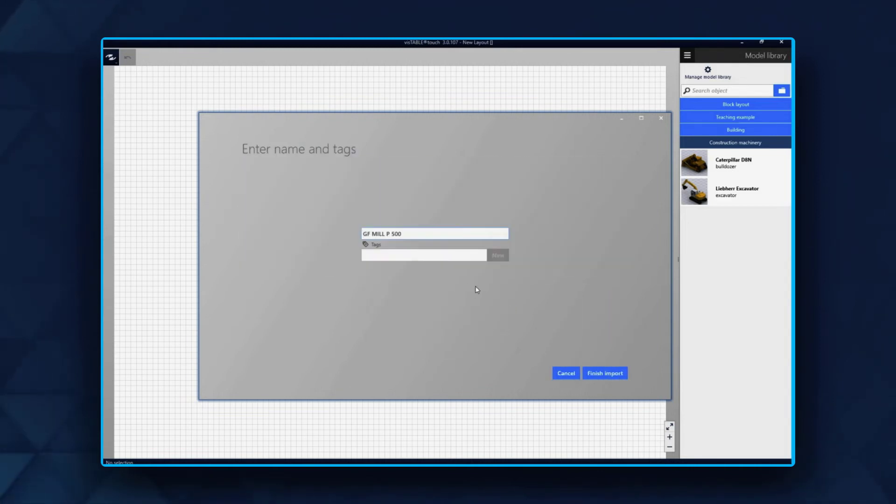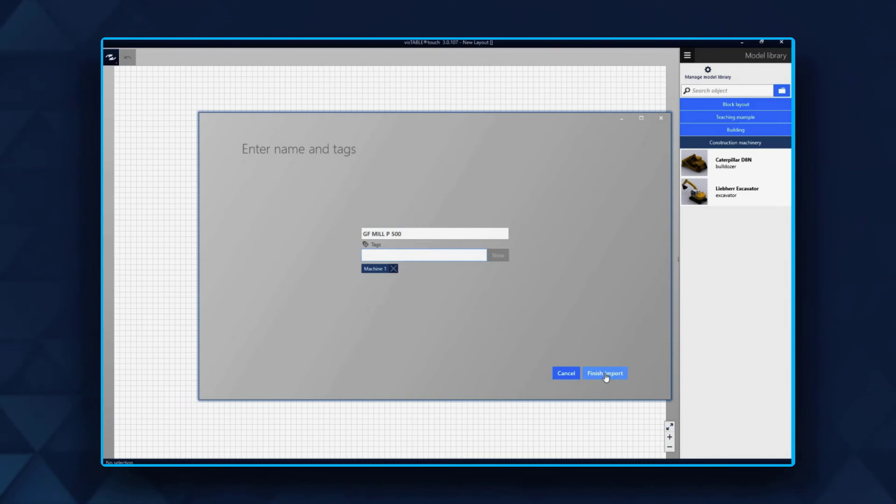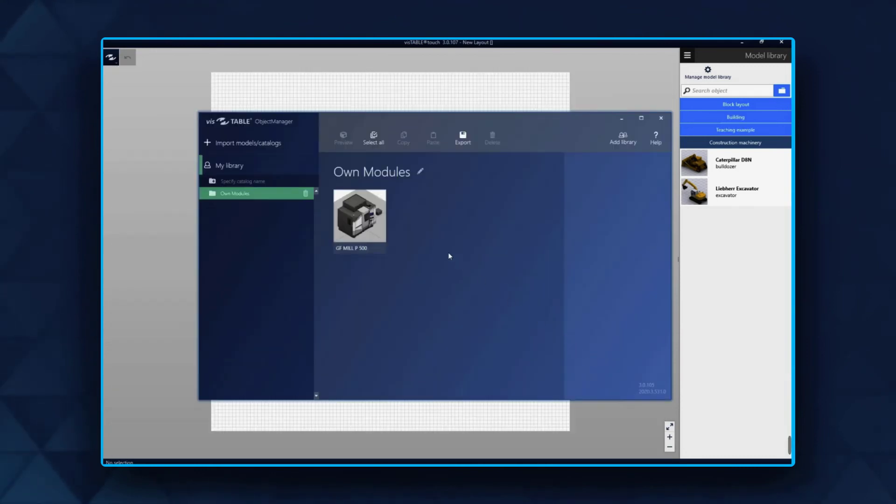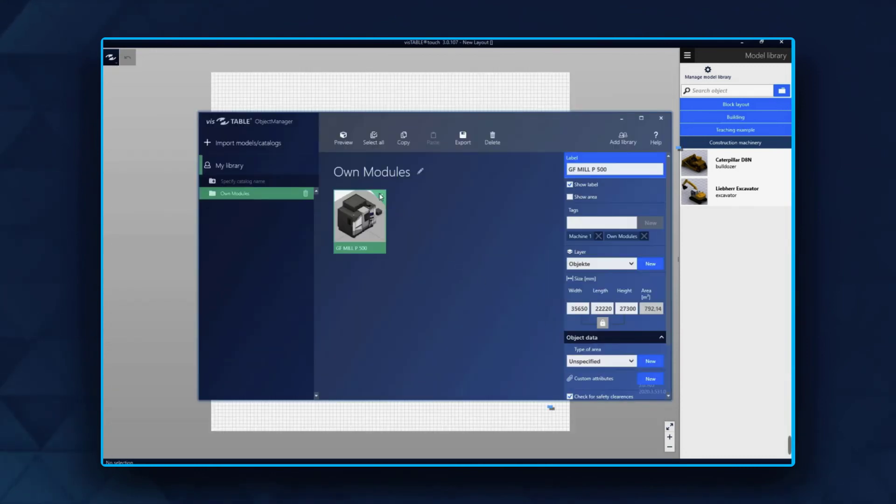Step 3: Select a name and tags for your file so you can find it easily in the future. After importing, model attributes can be adjusted.